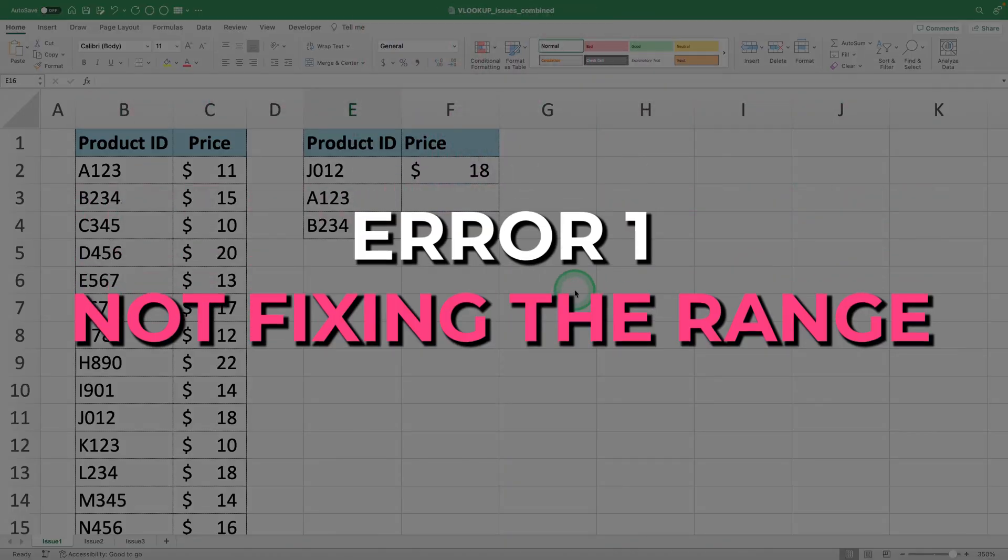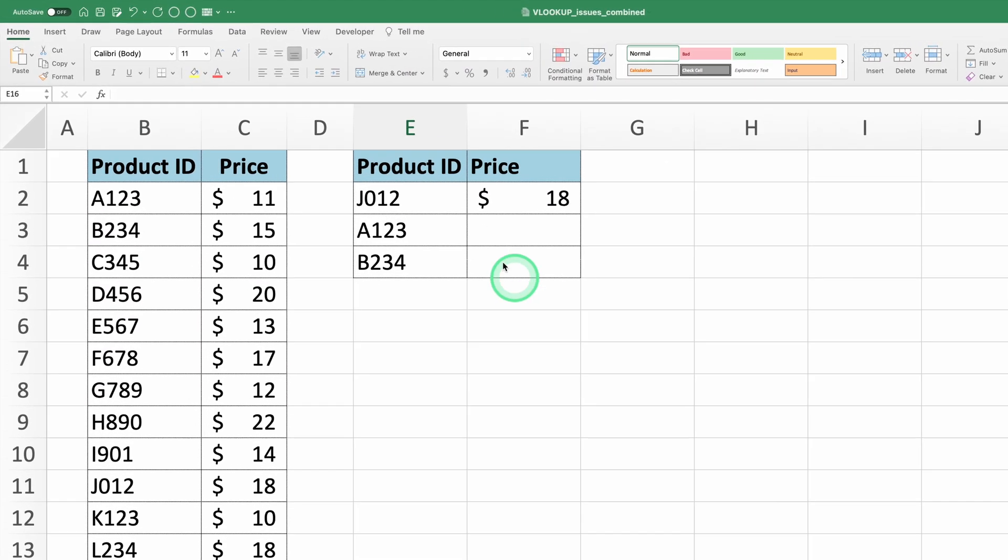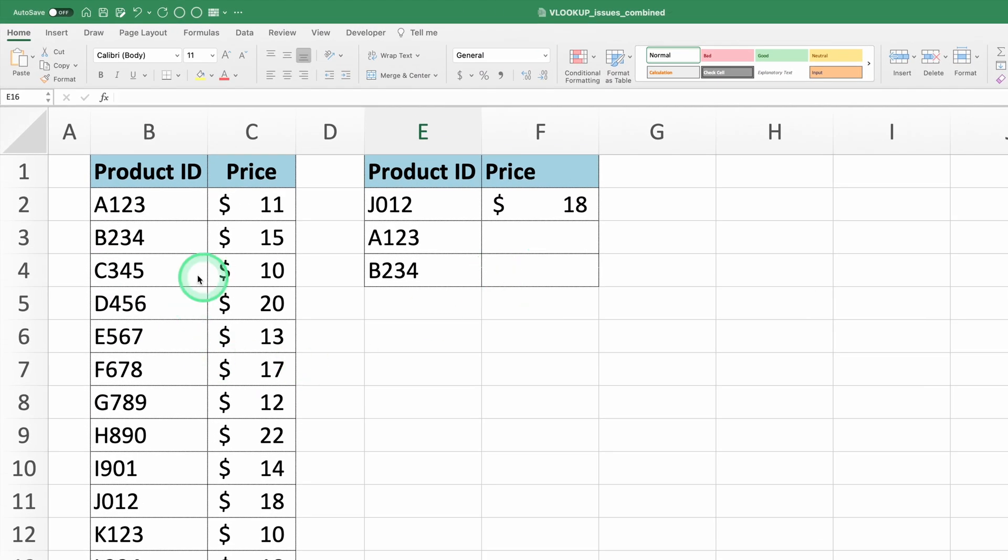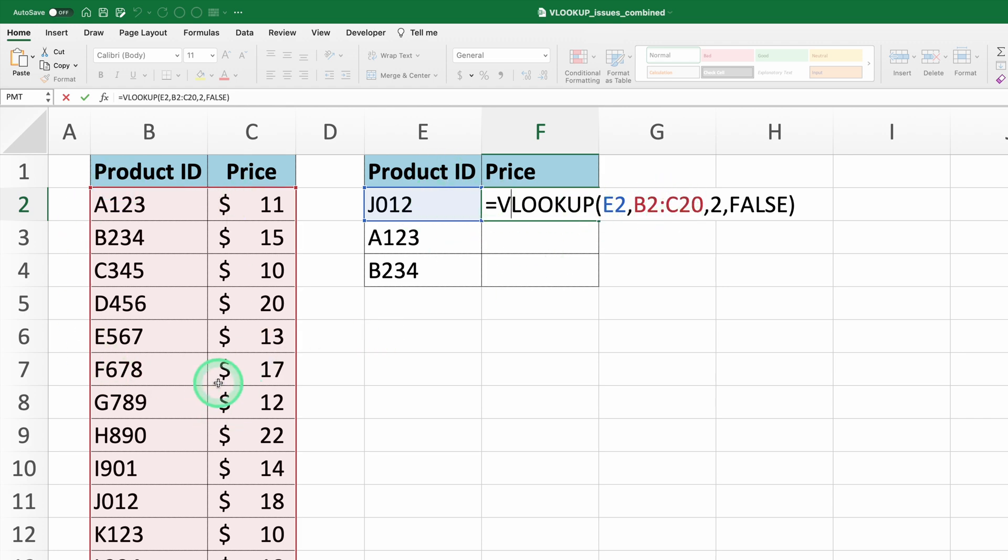Error 1, not fixing the range. Here we have a table with product IDs and their respective prices. In this VLOOKUP formula, we are looking up the product ID in cell A2. The range we're searching in is B2 to C20, and we want to return the value from the second column of this range, which is the price.